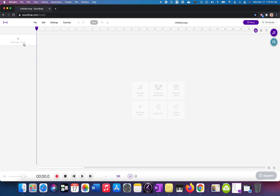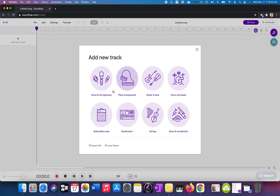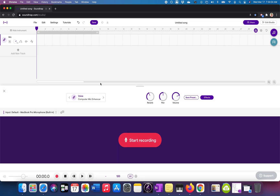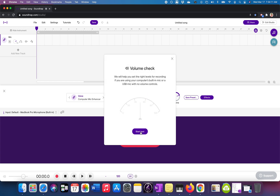So first, I'm in a blank Soundtrap project. You can do this by going to Soundtrap.com and just entering the studio outside of a project. Click Add New Track, Voice and Microphones. You're going to use your built-in, and I'm going to check this to make sure we're good.